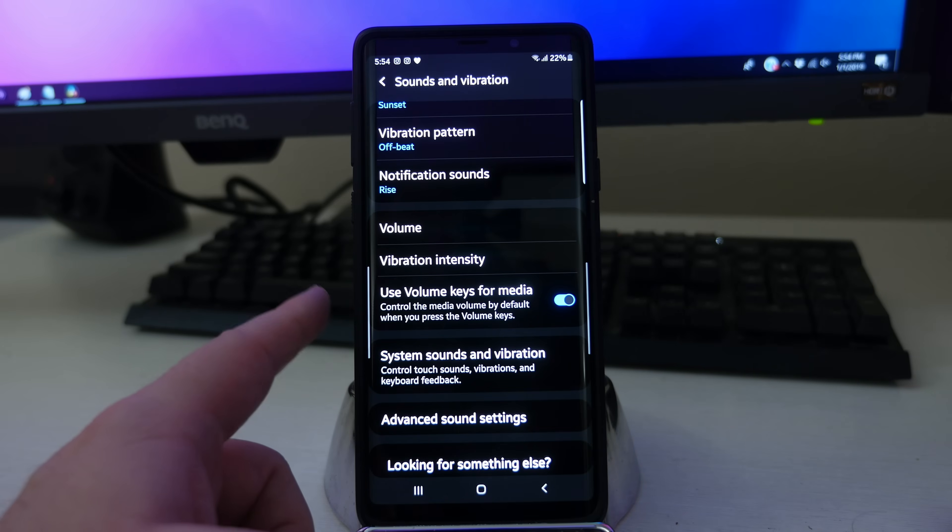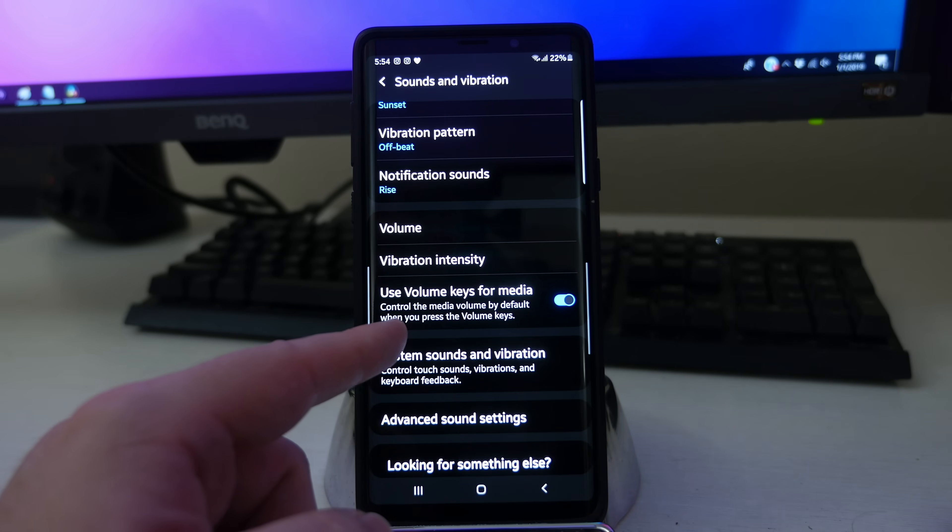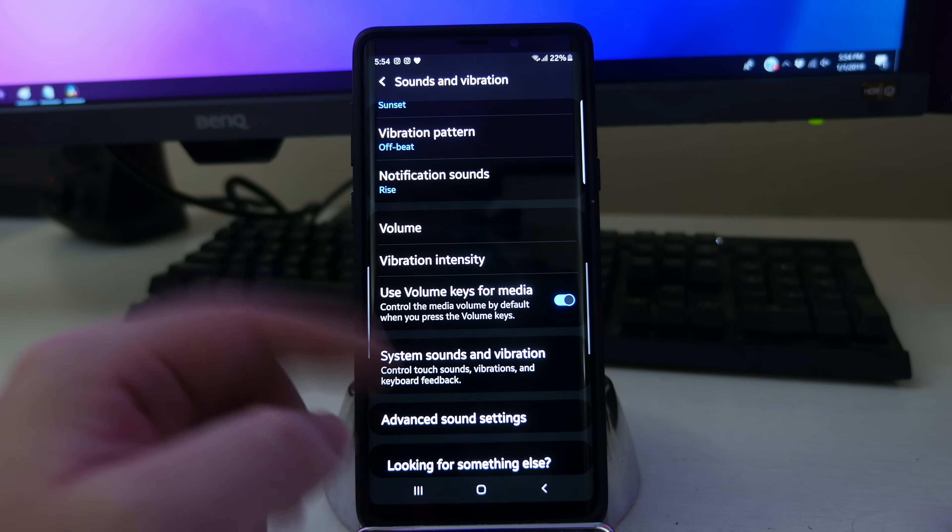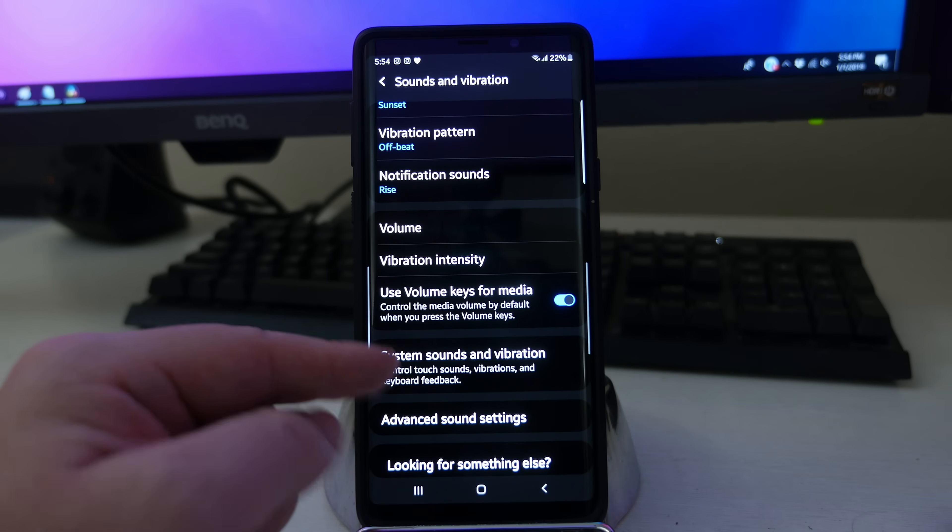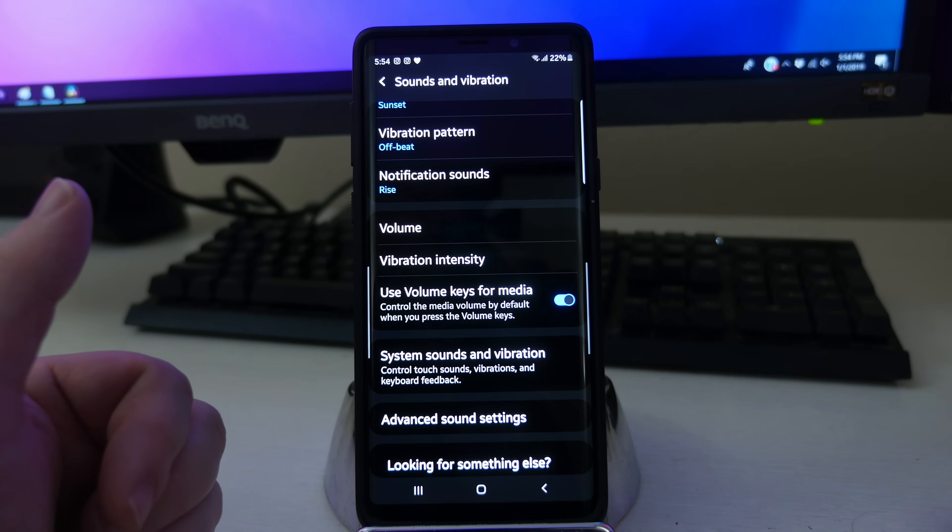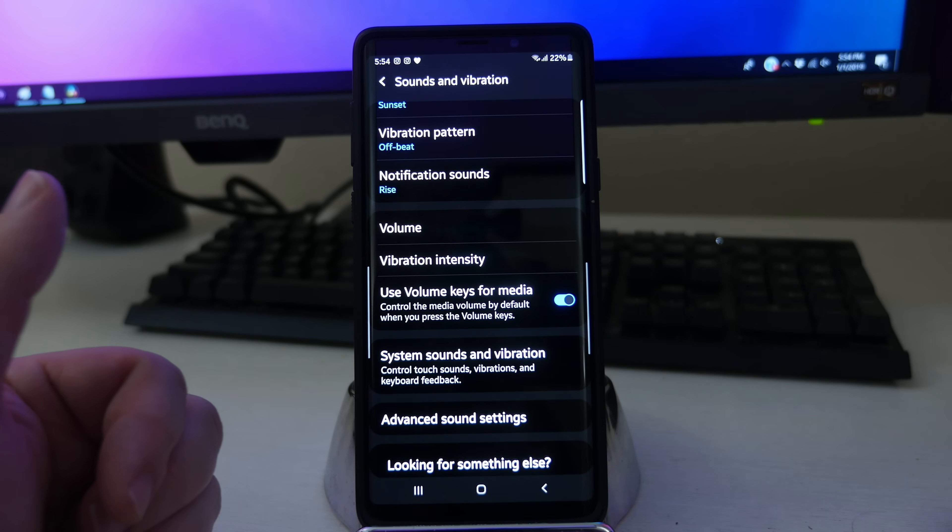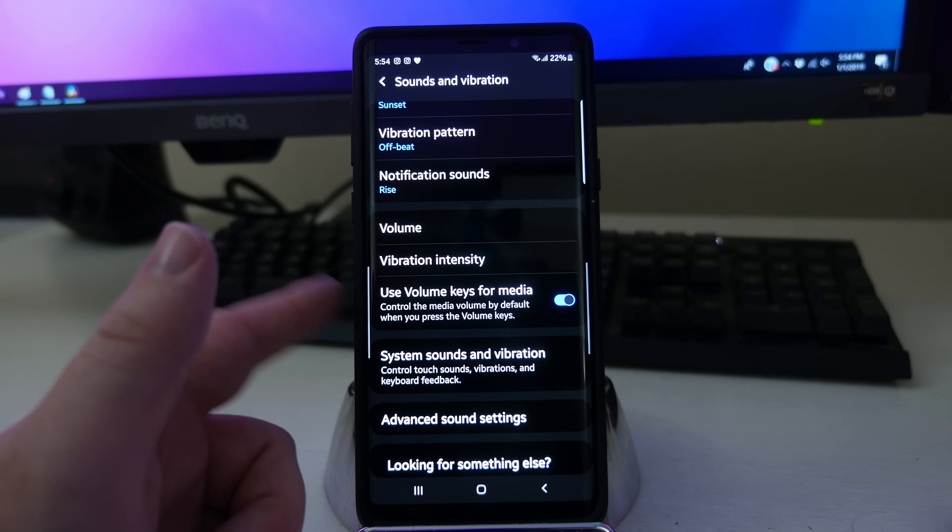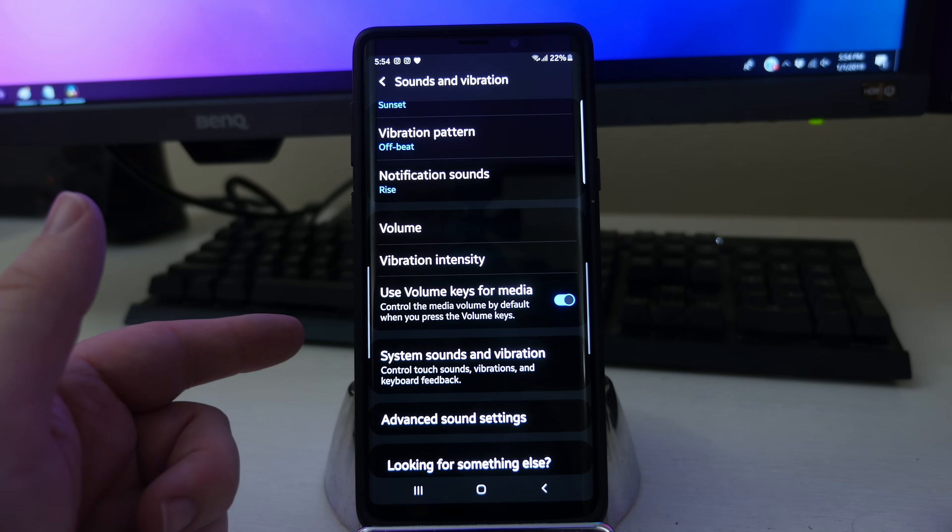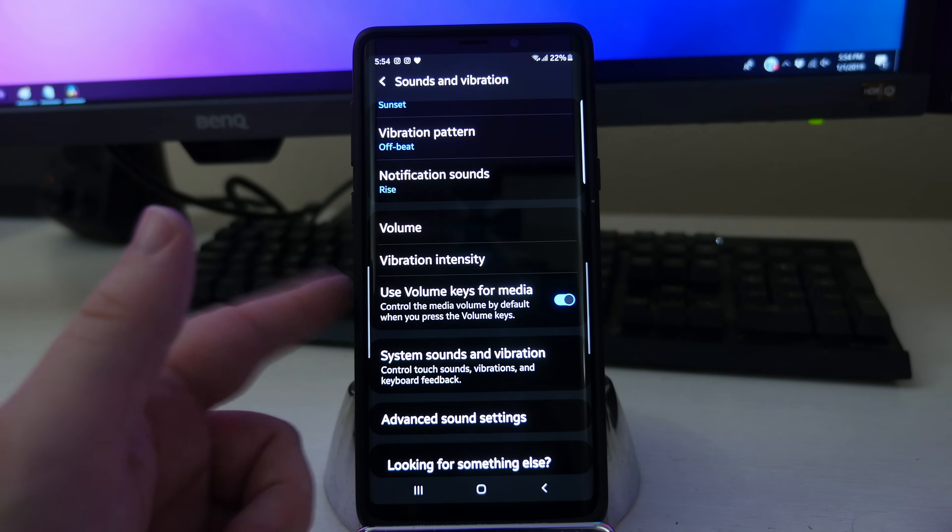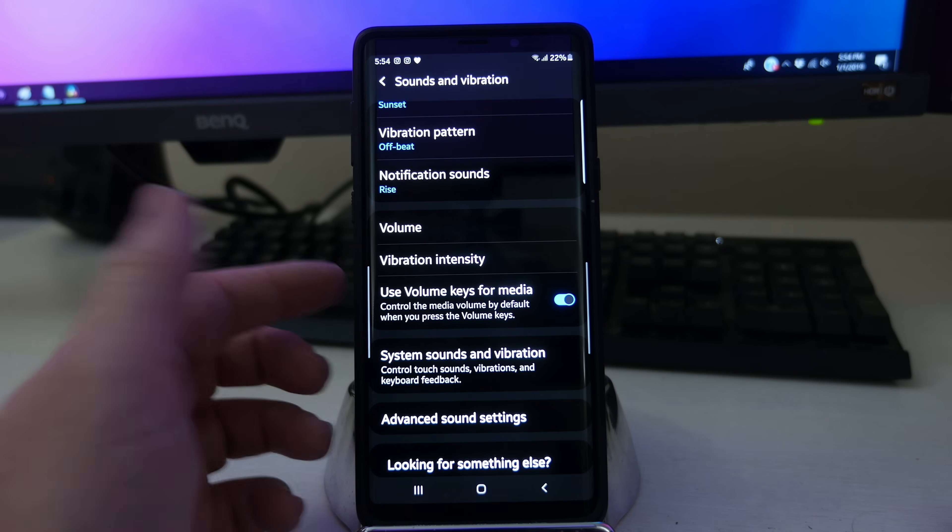Next up, we have use volume keys for media. If that's turned on, it uses these volume keys to control media volume by default when you press the volume key. It's going to be by default controlling the media, which to me, I use way more often than any other control, more so than the ringtones and all that stuff.